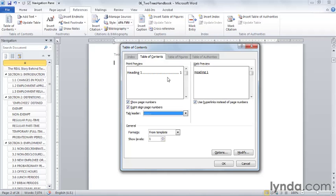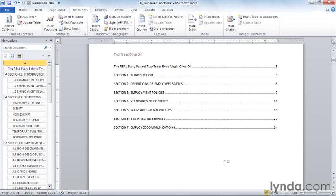So, Heading 1s only, Show Page Numbers. Let's say OK. And there is my simple Table of Contents made to order.